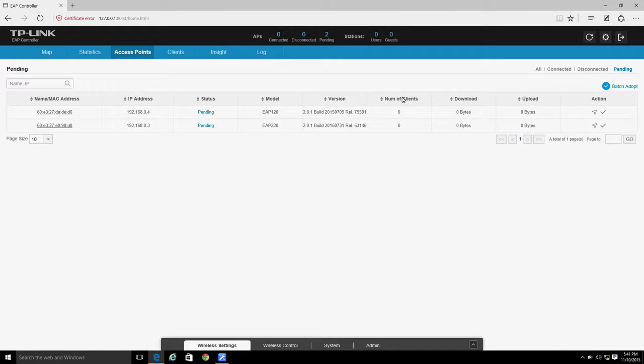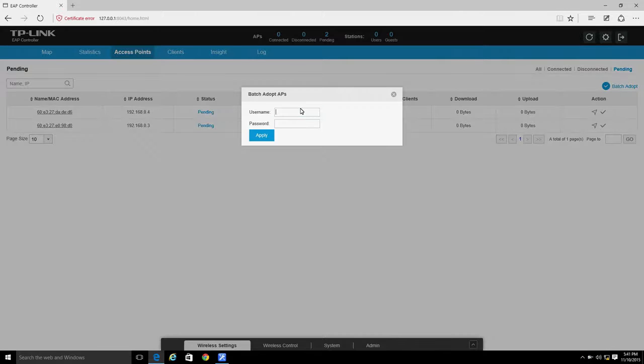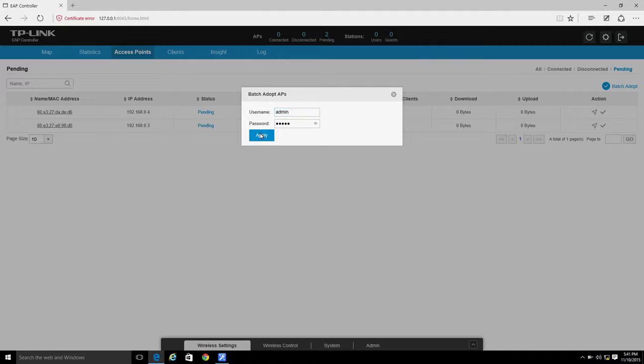If all of the targeted EAPs have the same username and password, you can click Batch Adopt to adopt them all at the same time.